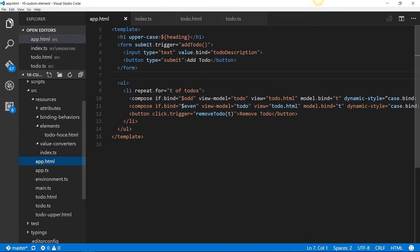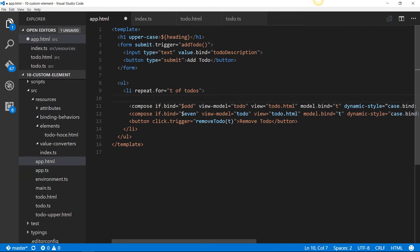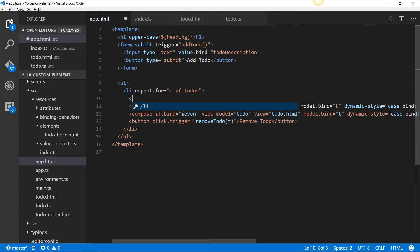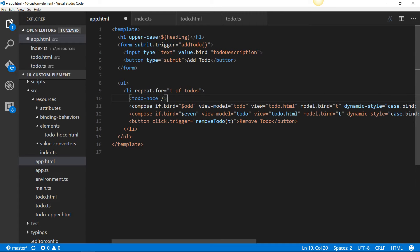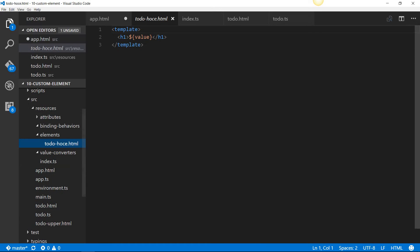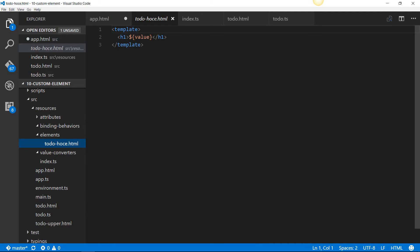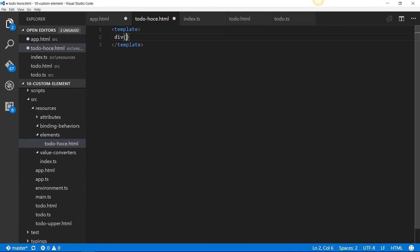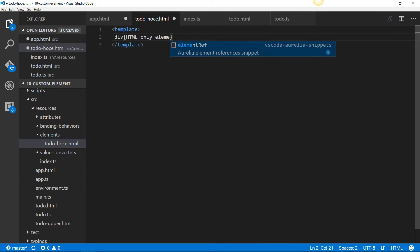Now, I can go into app.html and I can start using that as though it is a built-in HTML tag. To-do-hoce, and then you cannot use the self-closing tag like this. You have to always give a closing tag. Right now, it's not going to do anything because it is looking for a property named value. So what I'm going to do is I'm going to just take this out and I will just put a simple div and I'll just call it HTML only element just for demonstration.